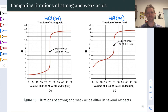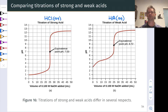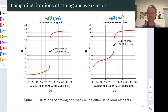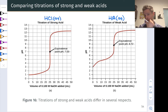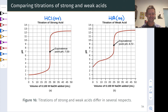Before we get into the details of titration calculations, let's talk about the conceptual underpinnings and focus on the difference between titrating a strong acid and a weak acid. In both cases we're using sodium hydroxide as the titrant — a strong base — but there are big differences in the titration curves of a strong acid like HCl on the left versus a weak acid HA on the right. Pause and look for at least three important qualitative differences between these curves.